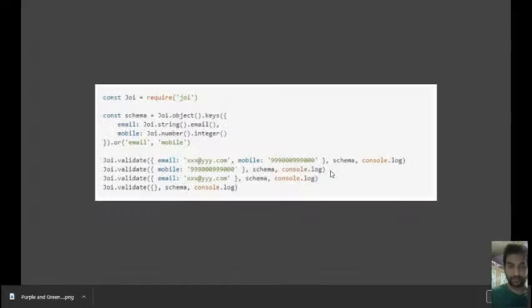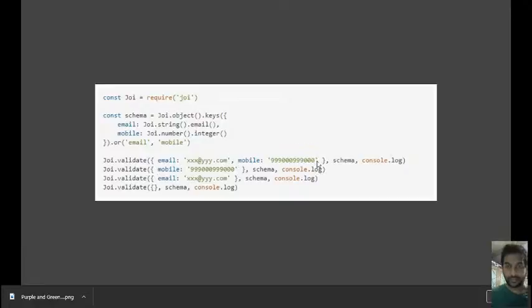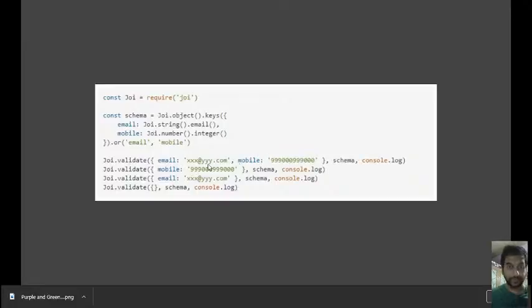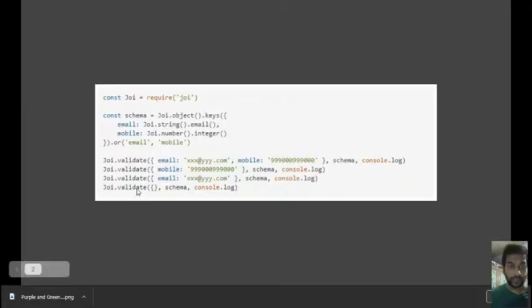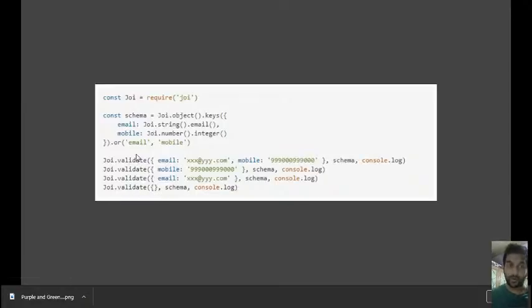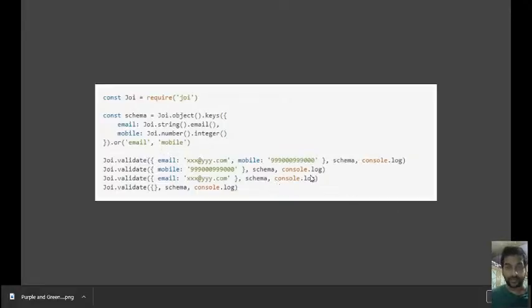Then you can validate it. For example here, this will return true, which also means that both are also possible. This will validate true, this will also validate. You'll get an error when you pass nothing because 'or' says that either this or that must be there. All right, thank you.